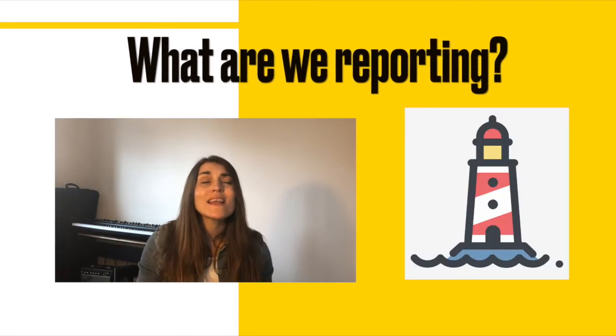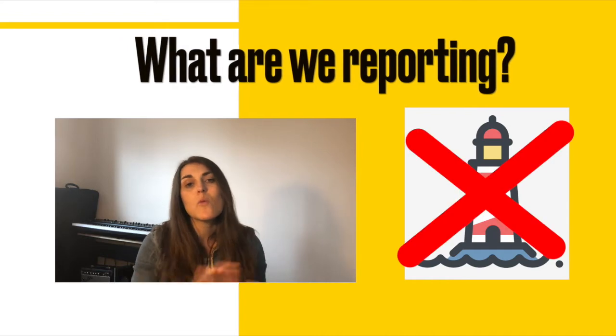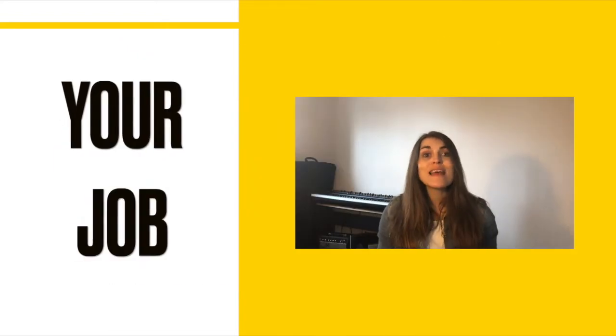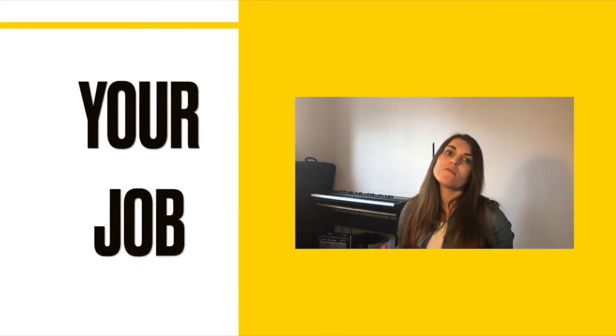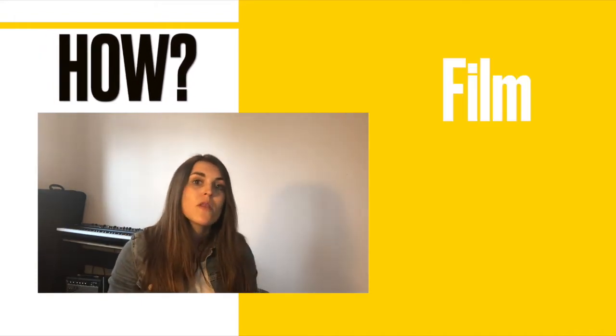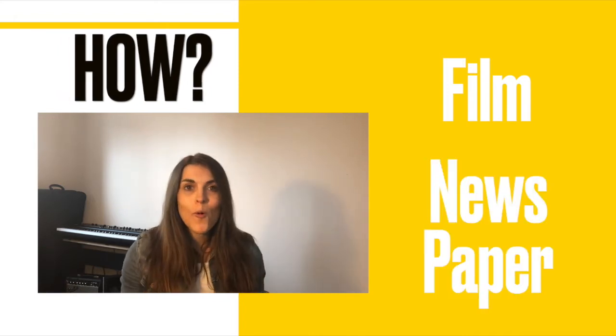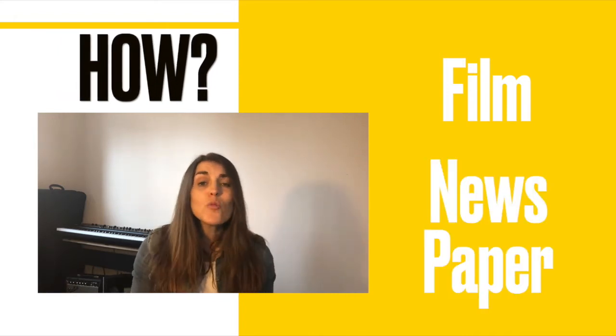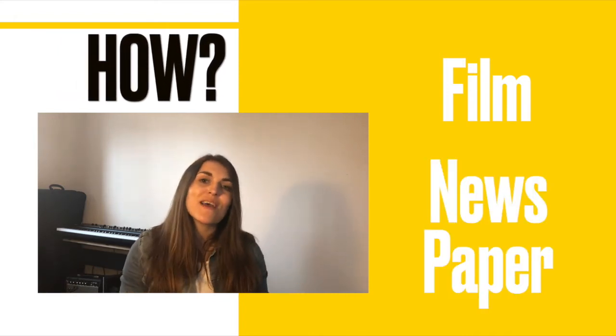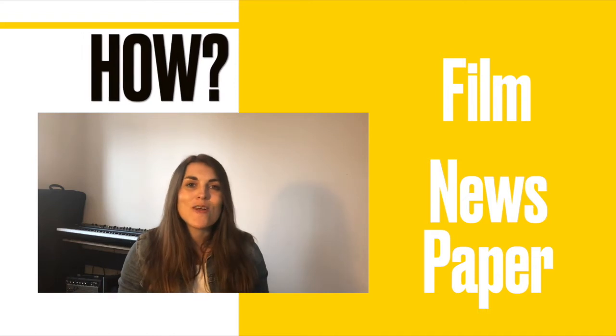We're going to pretend to be news reporters reporting this news. I've given you a choice: you can either do this as a film news report, which means you'll need a script, or a newspaper report. Either way, we still need the same features that we have looked at already.